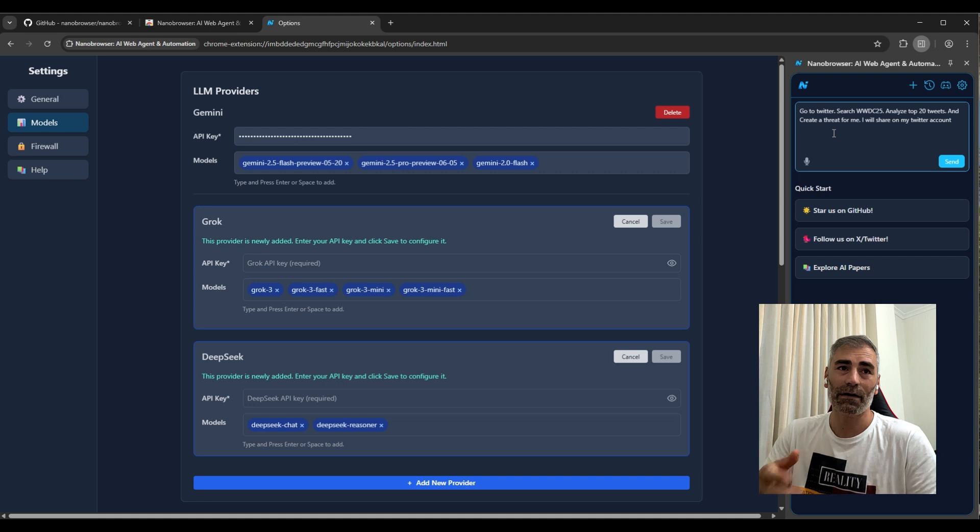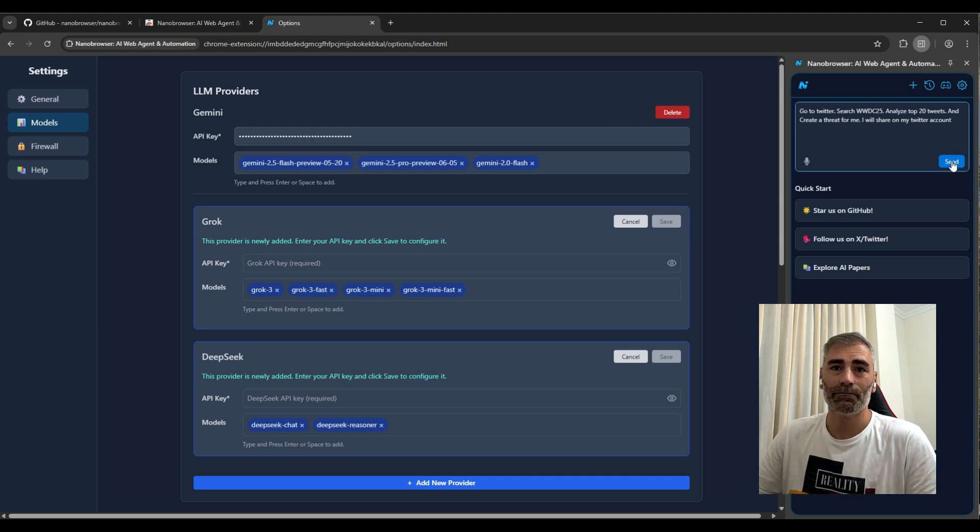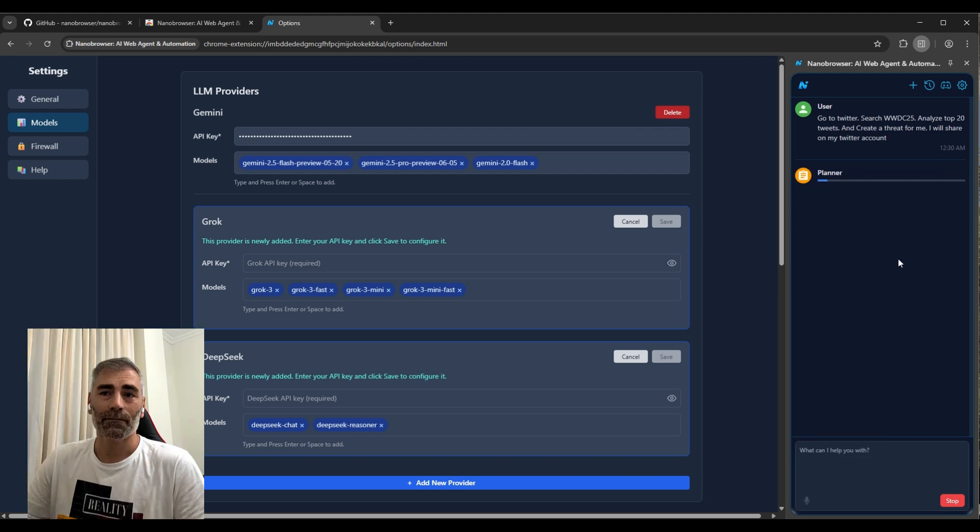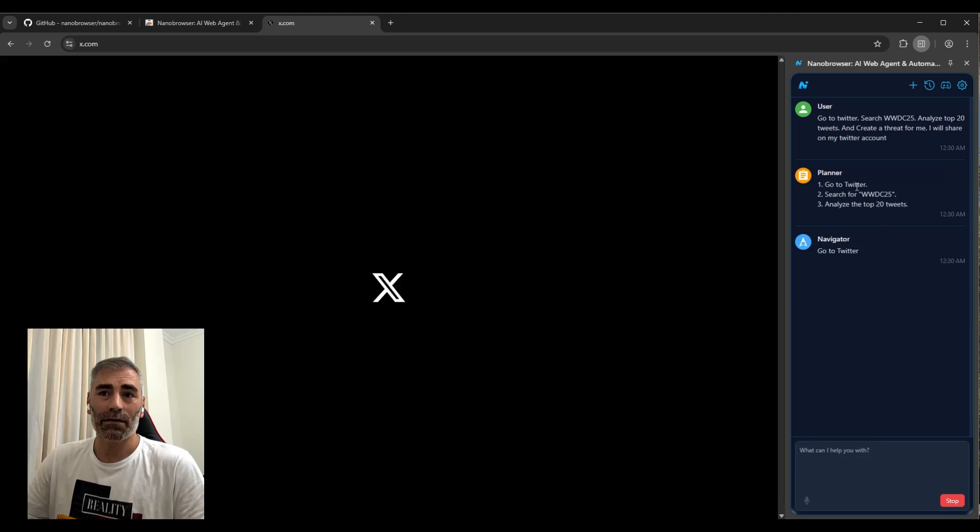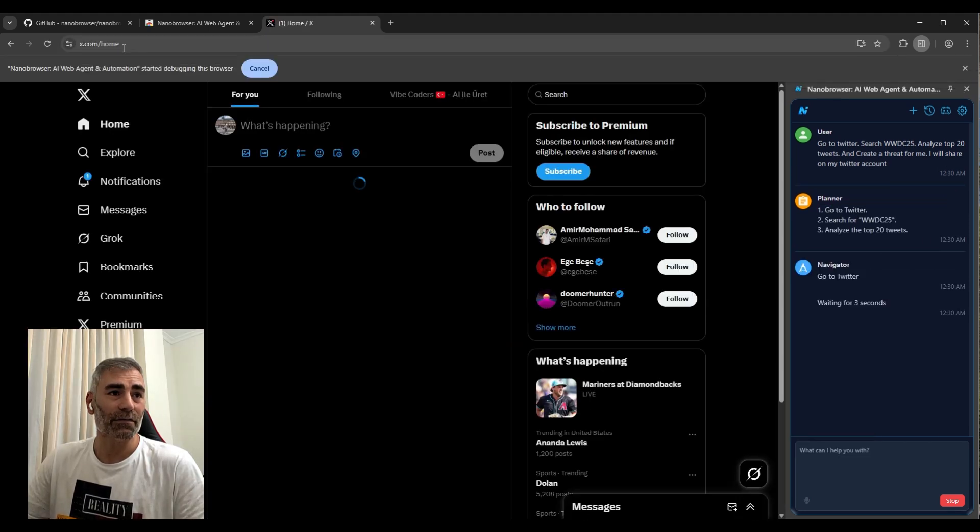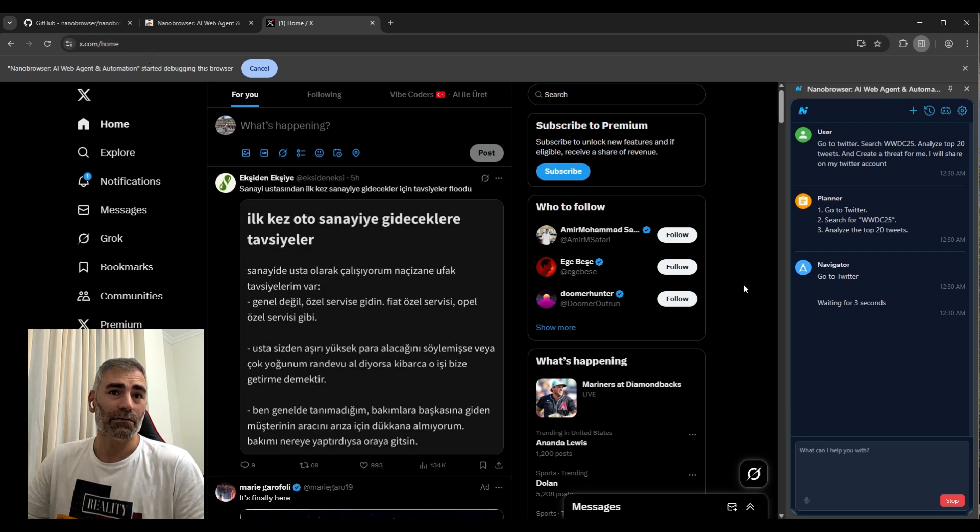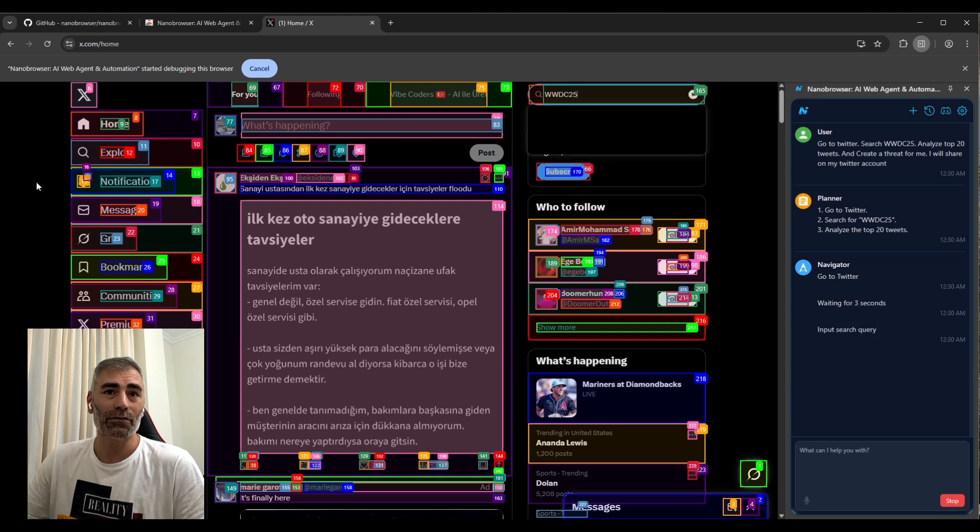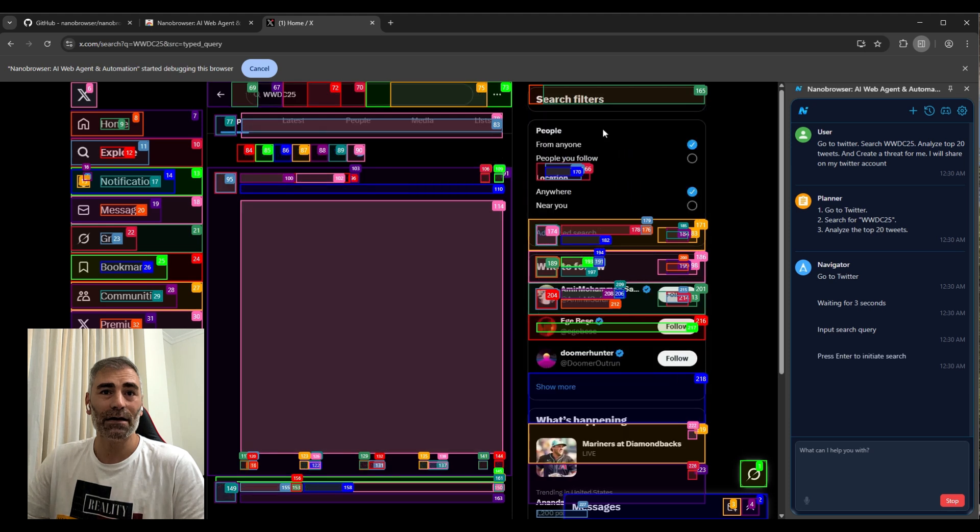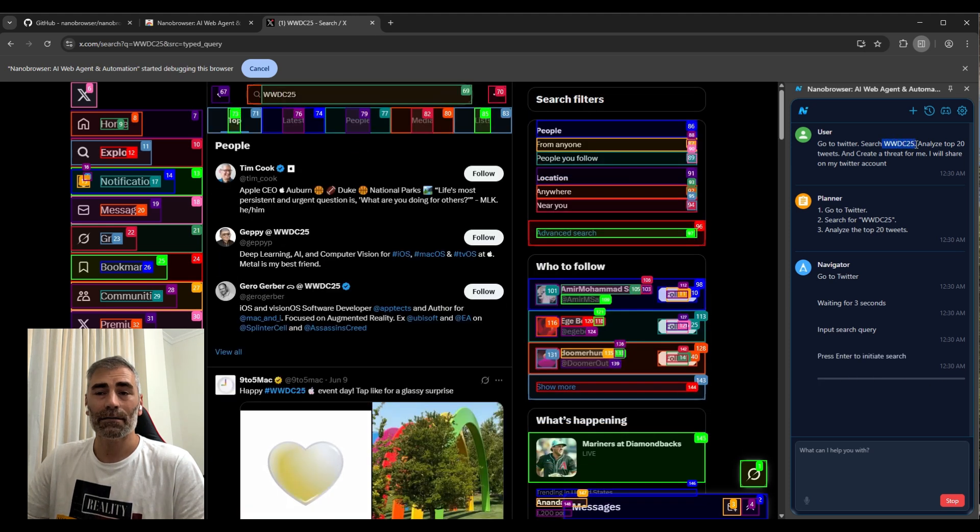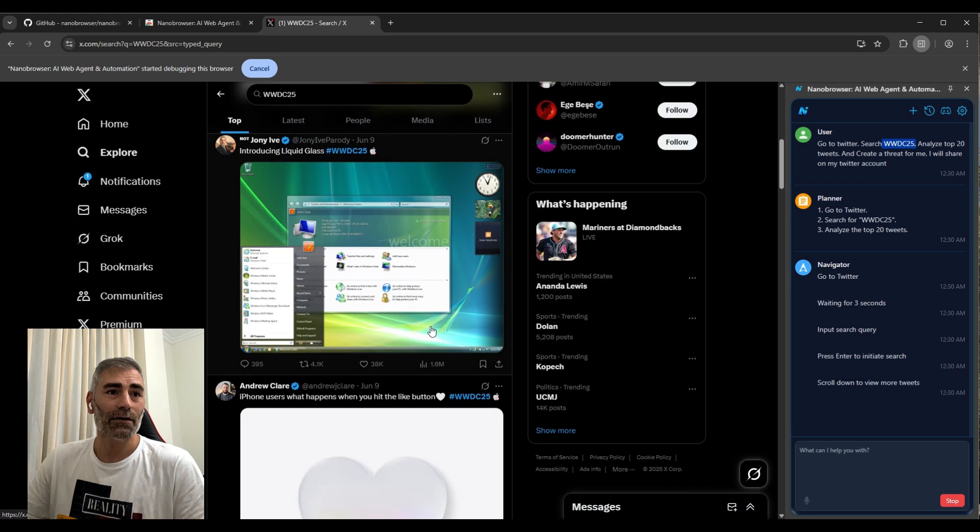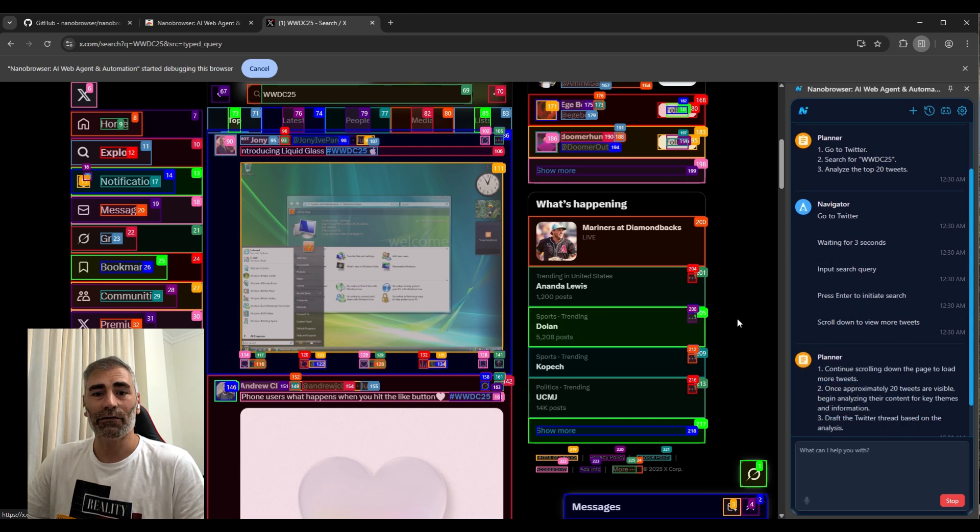Let's see what's going to happen. As you can see, now it created a task and is browsing Twitter. In this case, you should log in, otherwise it's not going to be able to search anything. So now you can see it searched for this keyword. Now it's looking for the tweets, so it's going to analyze and then create a tweet for me.